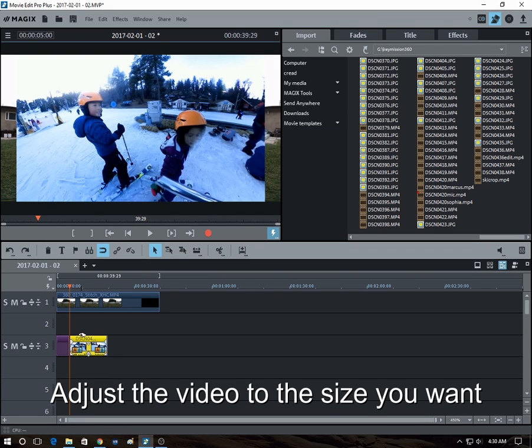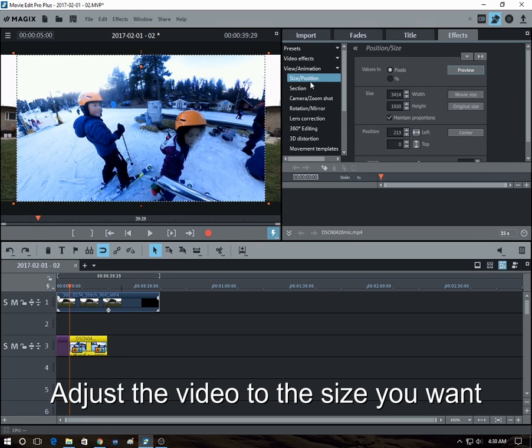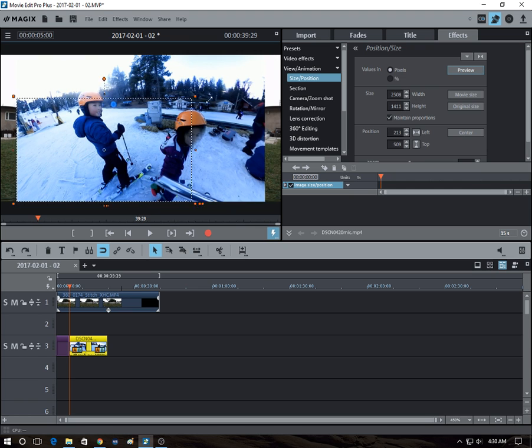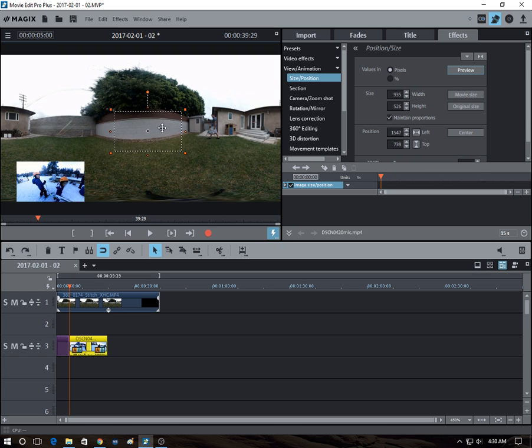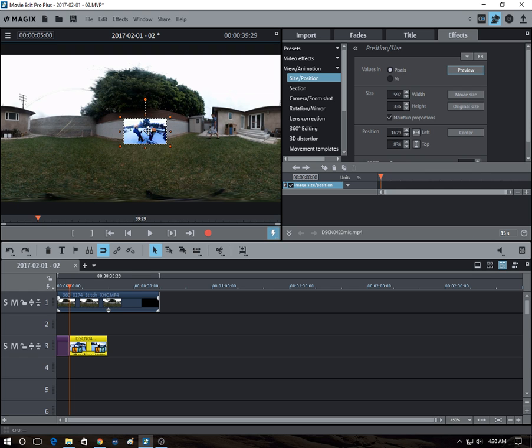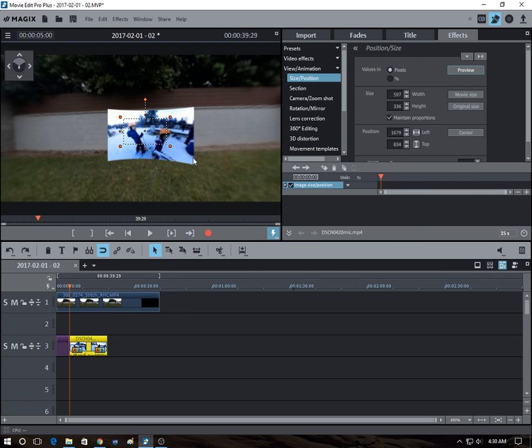So we selected it. Effects, size, position. Drag it to this small, this size. Let's say like around there. So here's how it looks in 360. It looks like that.